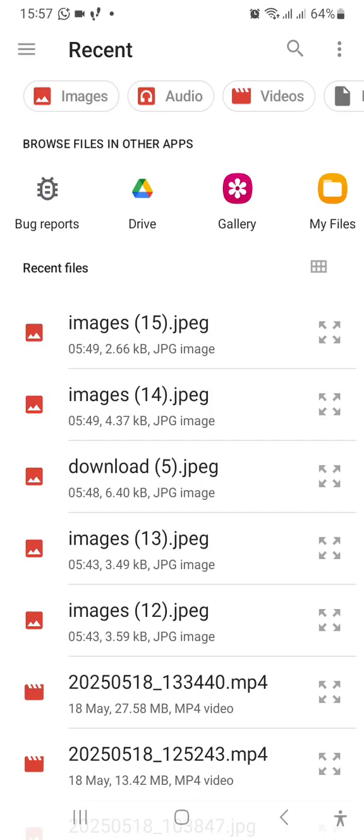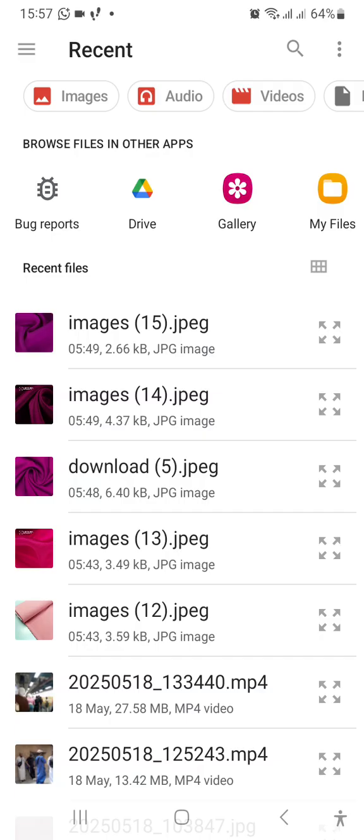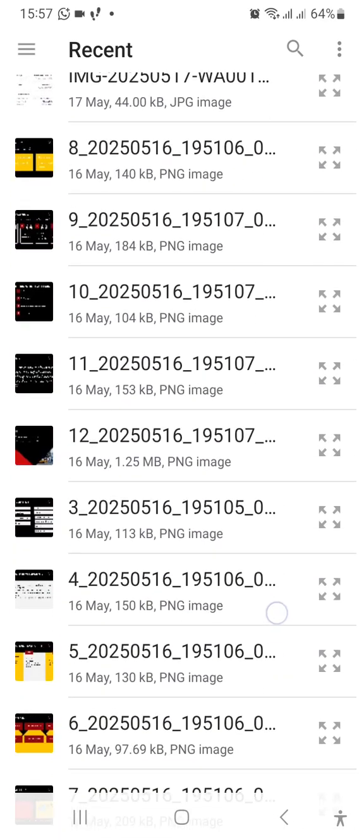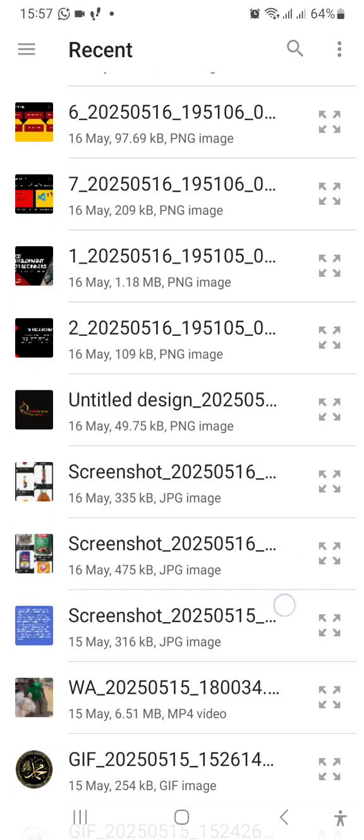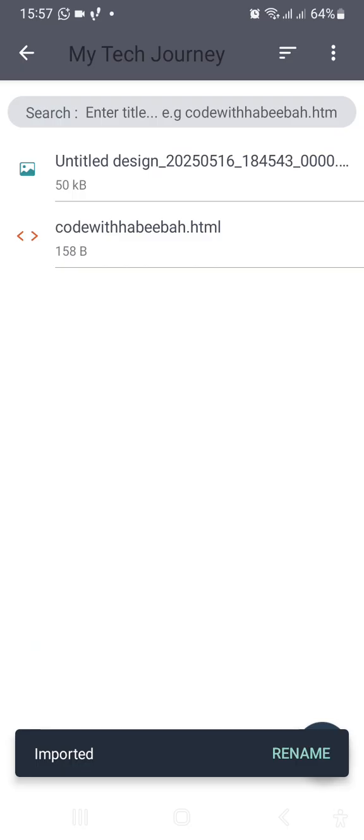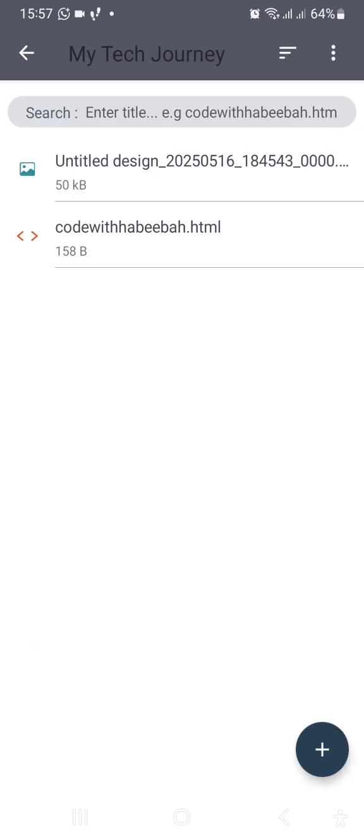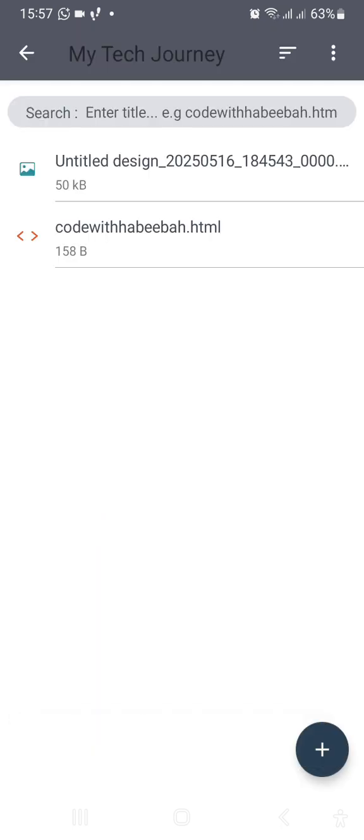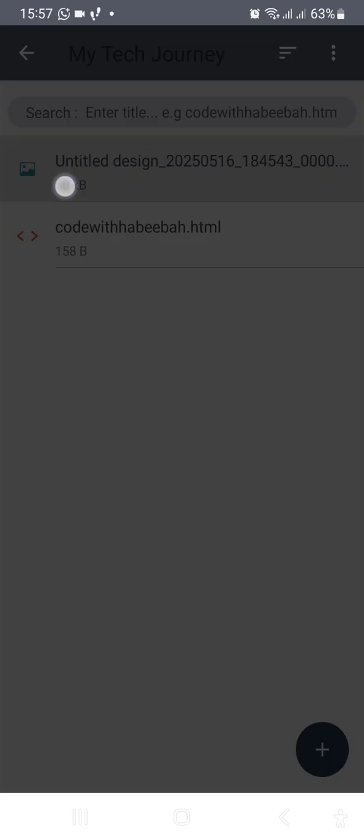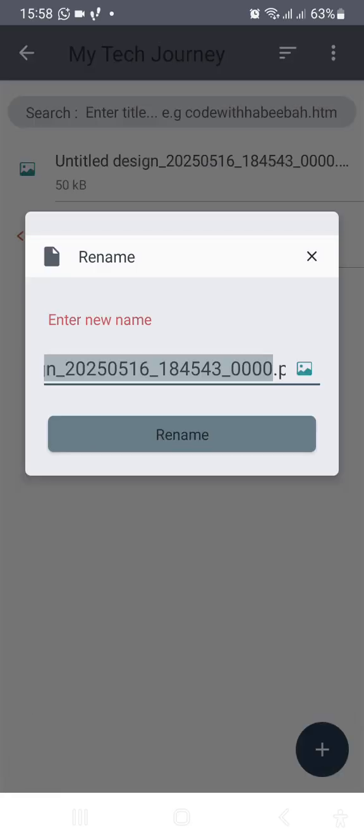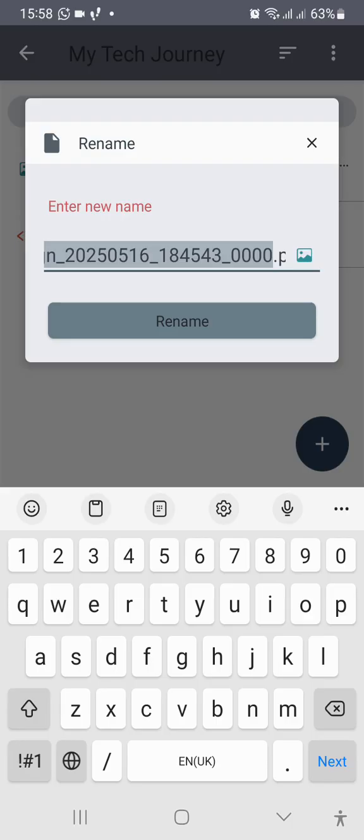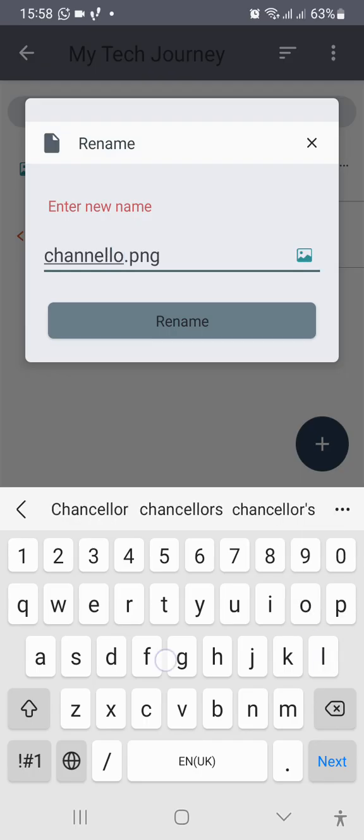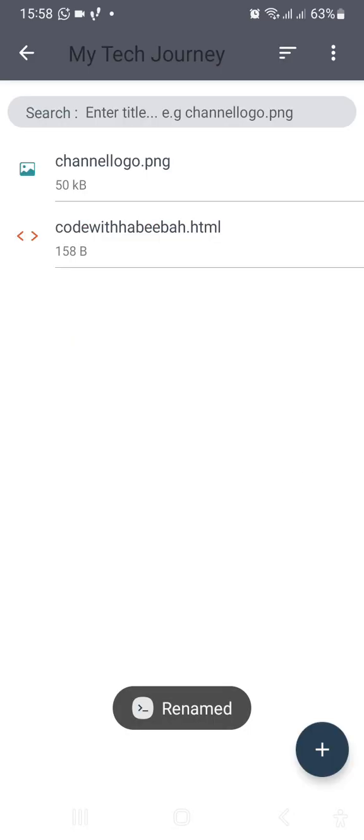In this case we want to pick an image. Let me look for one related image that we can use. Let's go with the channel icon. When you have it here now you can highlight it, and it's going to bring all these options: compress, delete, export, or rename. Now it is advisable you rename it so that you can easily remember what you saved it with, unlike this long name that it has, untitled design 2005. You need to highlight it and then click on rename. You can just say channel logo.